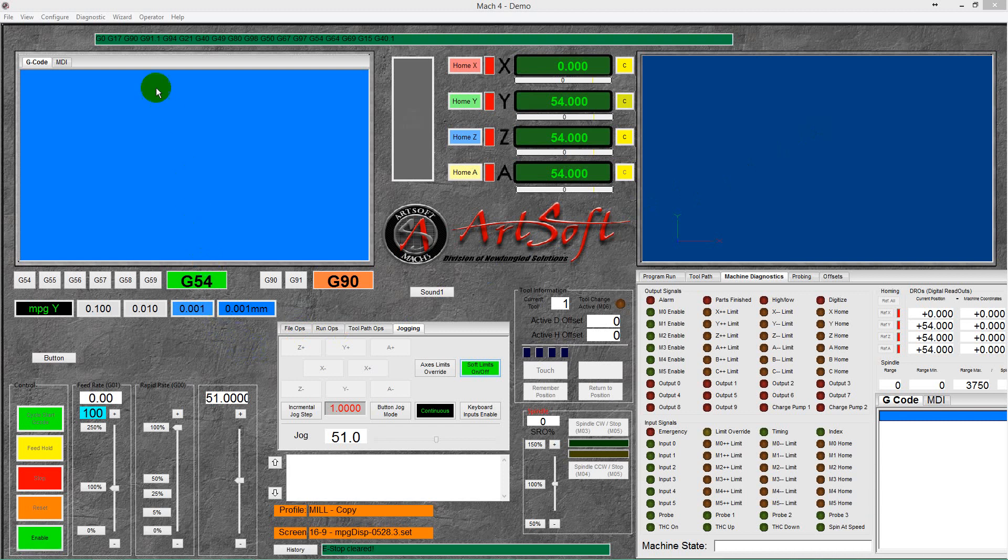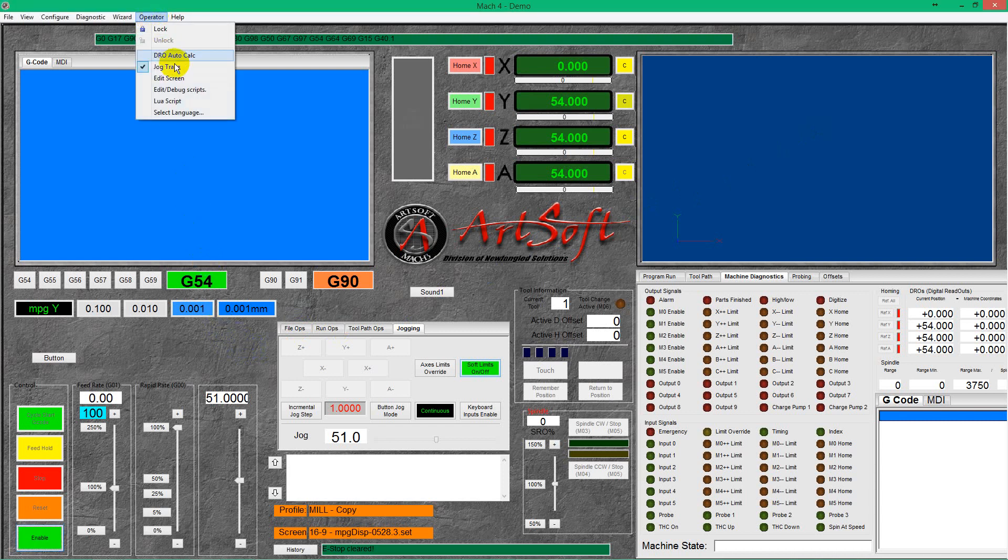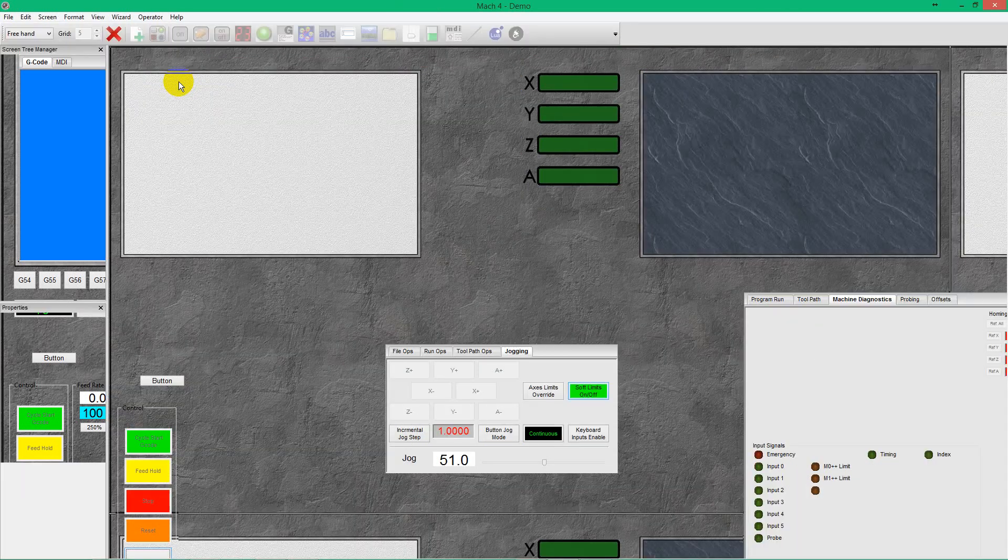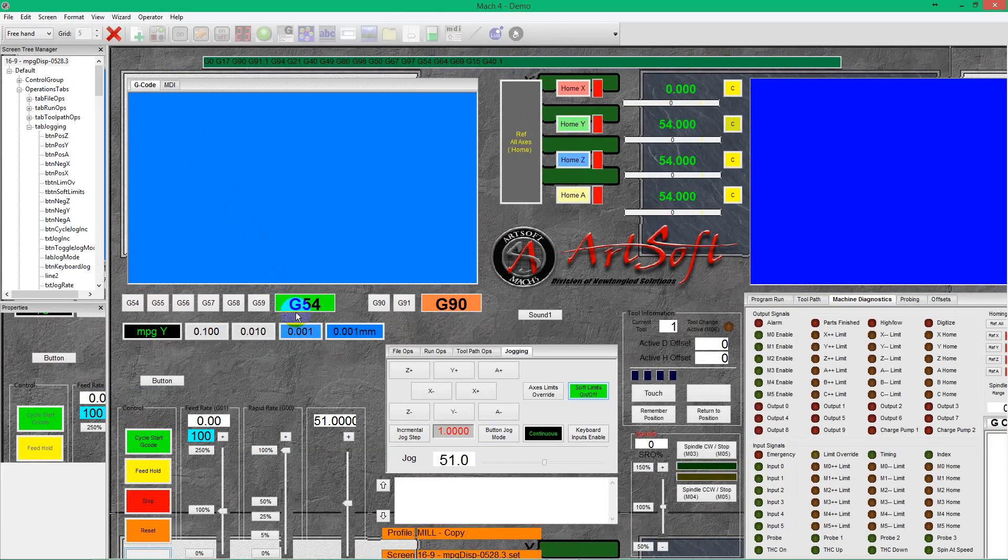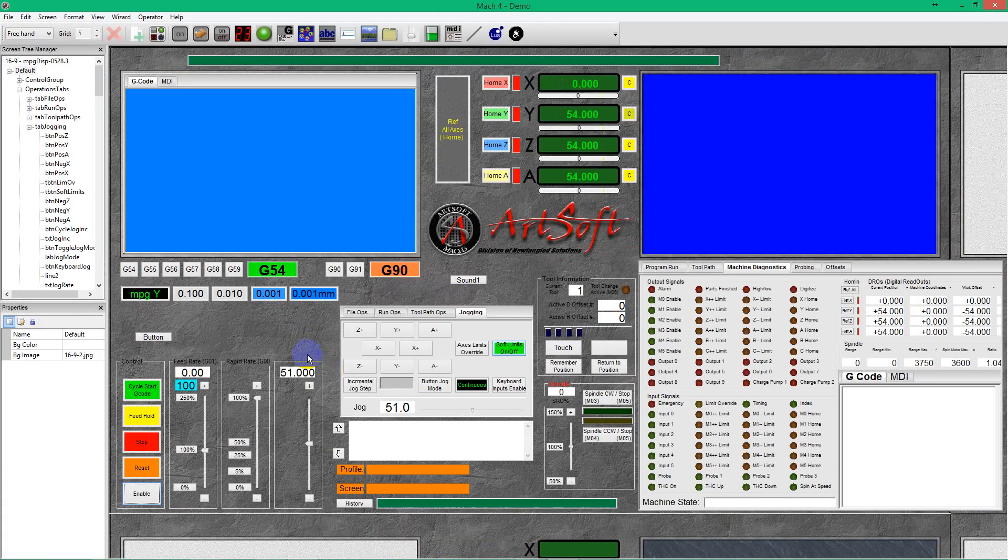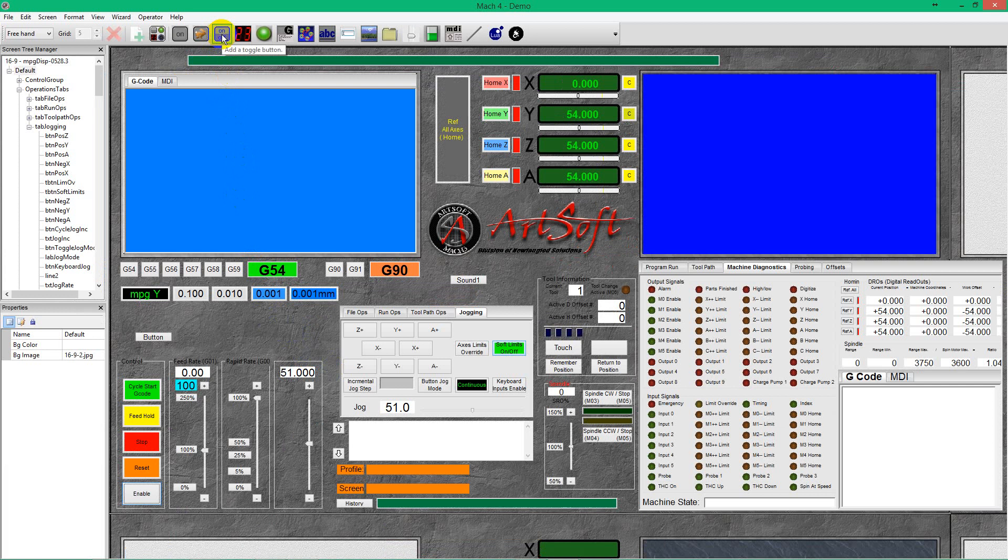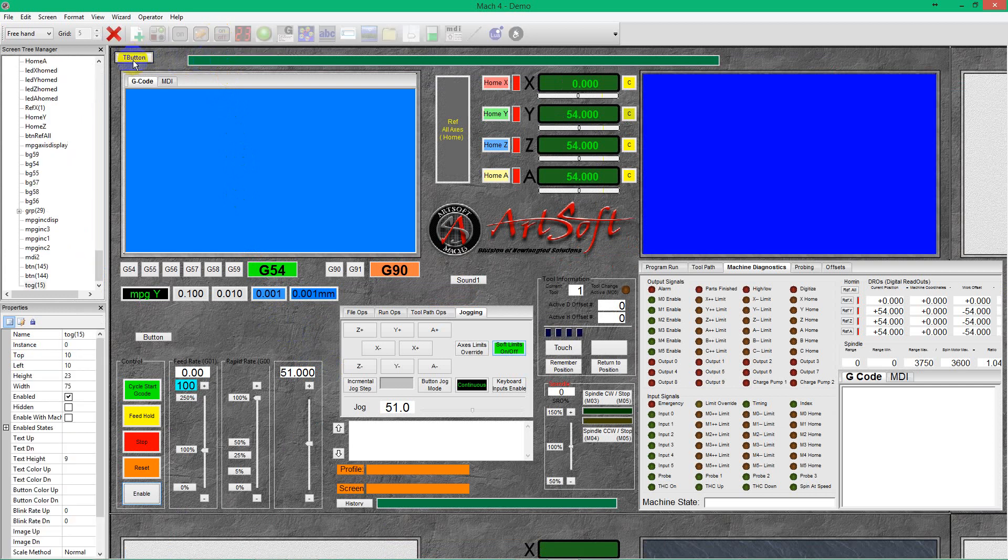So we're starting with the screen editor and find a spot to put up a button, add a toggle button for this purpose.